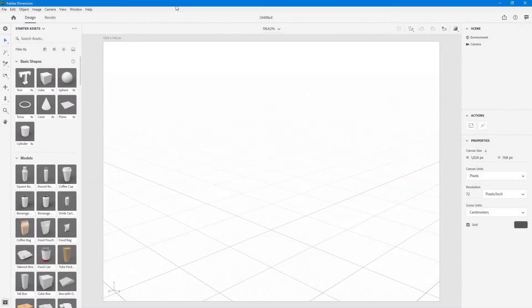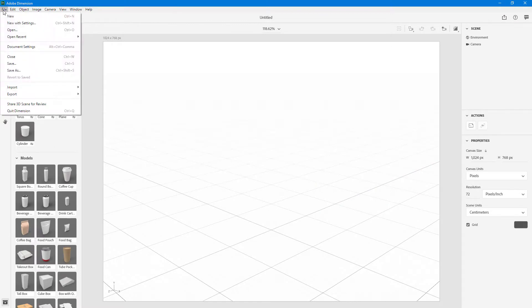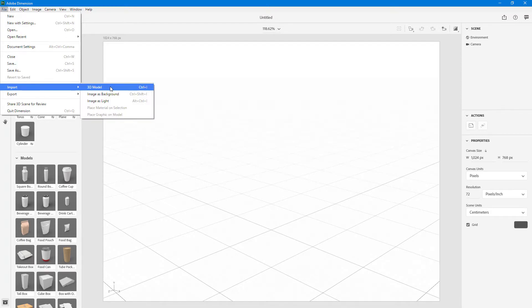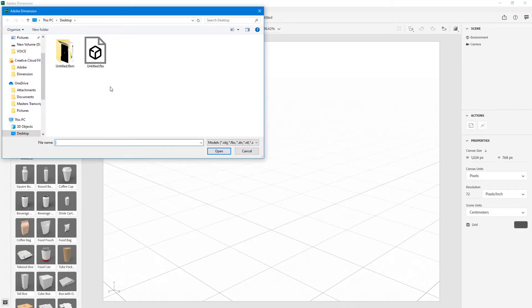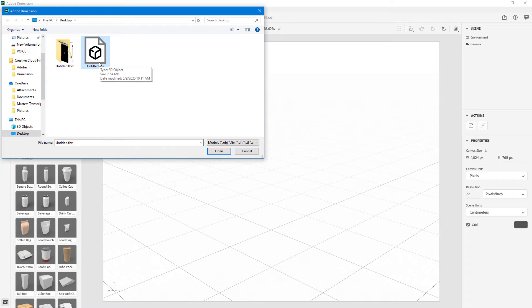If you want to import your own 3D models inside of Adobe Dimension, you can go to File, then Import, and choose 3D Model. Once you do that, you can see on my desktop I have a 3D model file in FBX format, which is supported for import in Adobe Dimension.